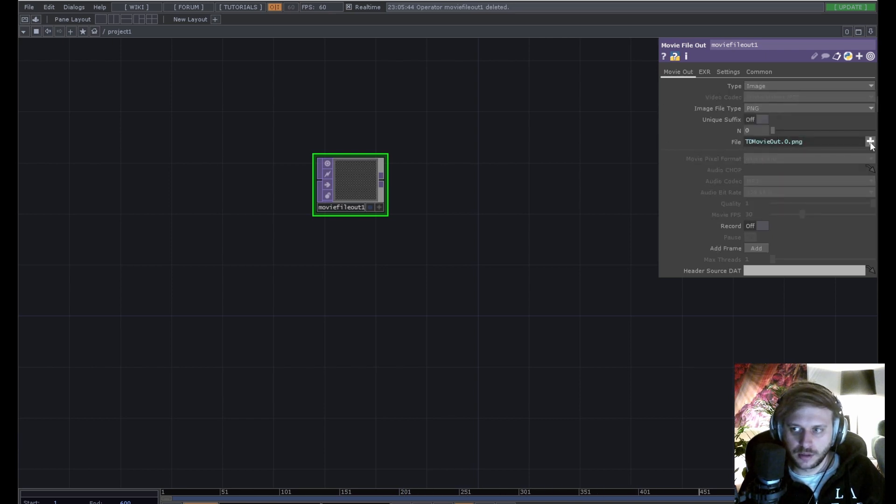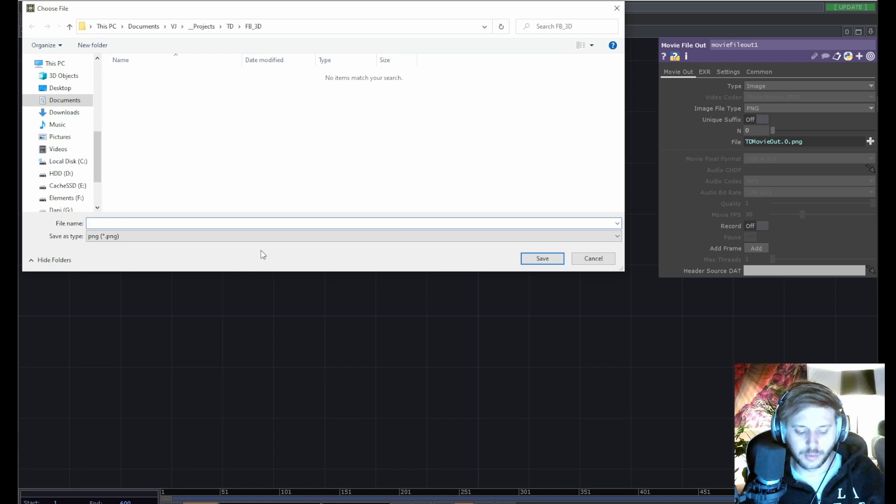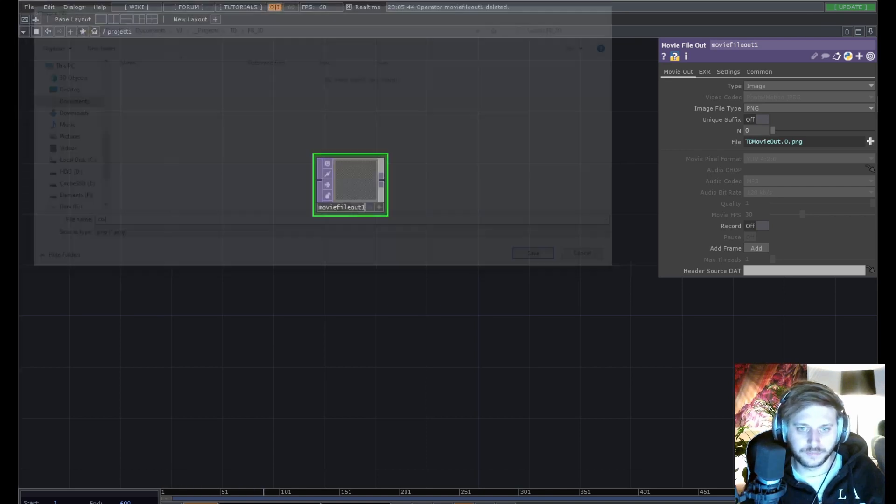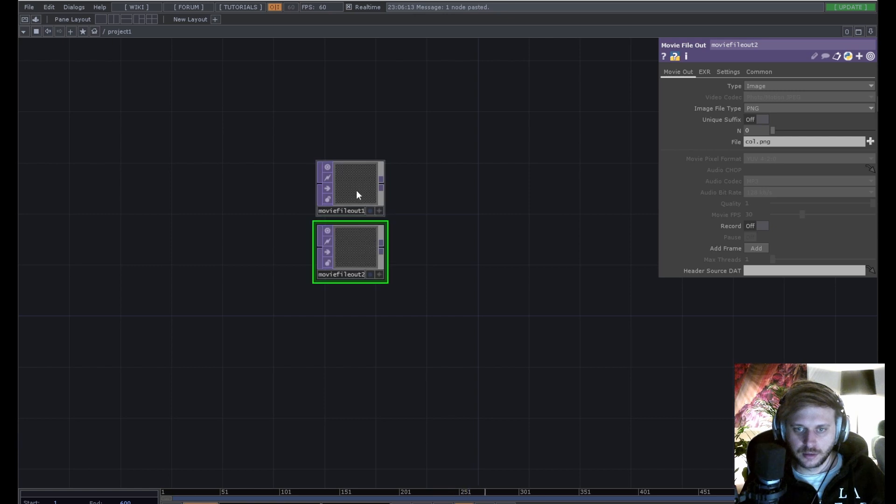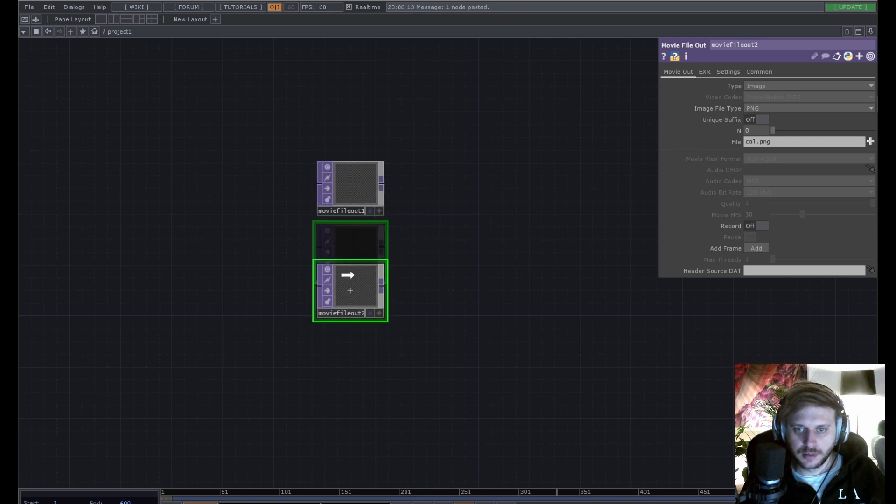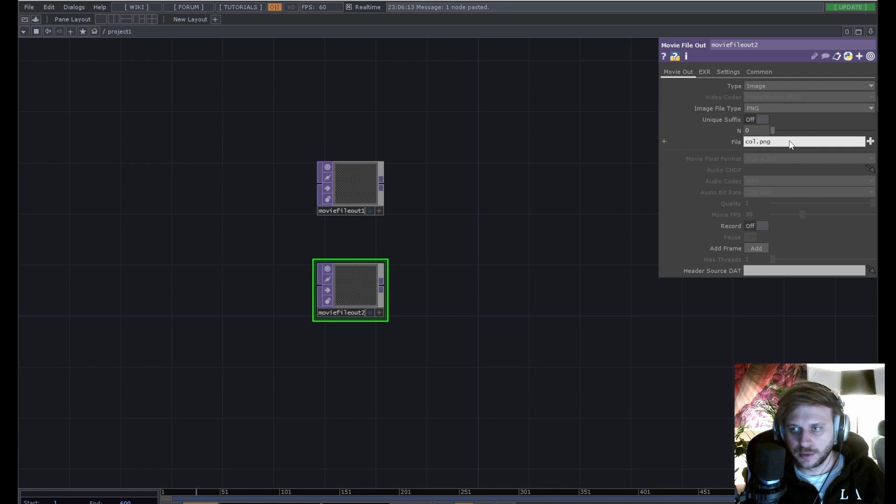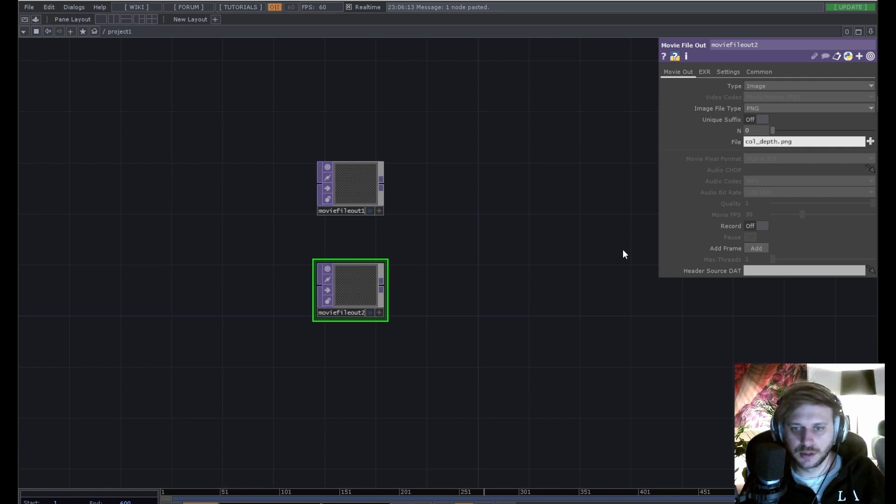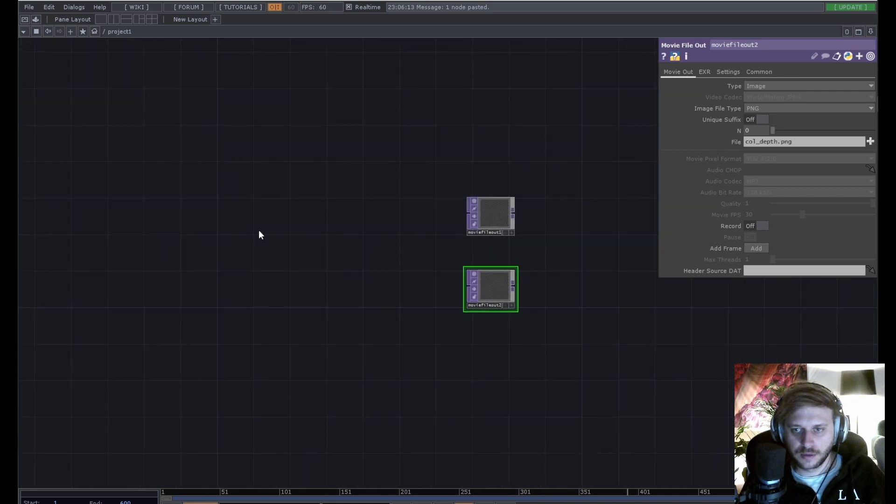We can name our color texture whatever we want, so let's just name it Col. And then this is gonna be our depth map output. We will name this Col, and here's the important part: underscore depth. That's it.